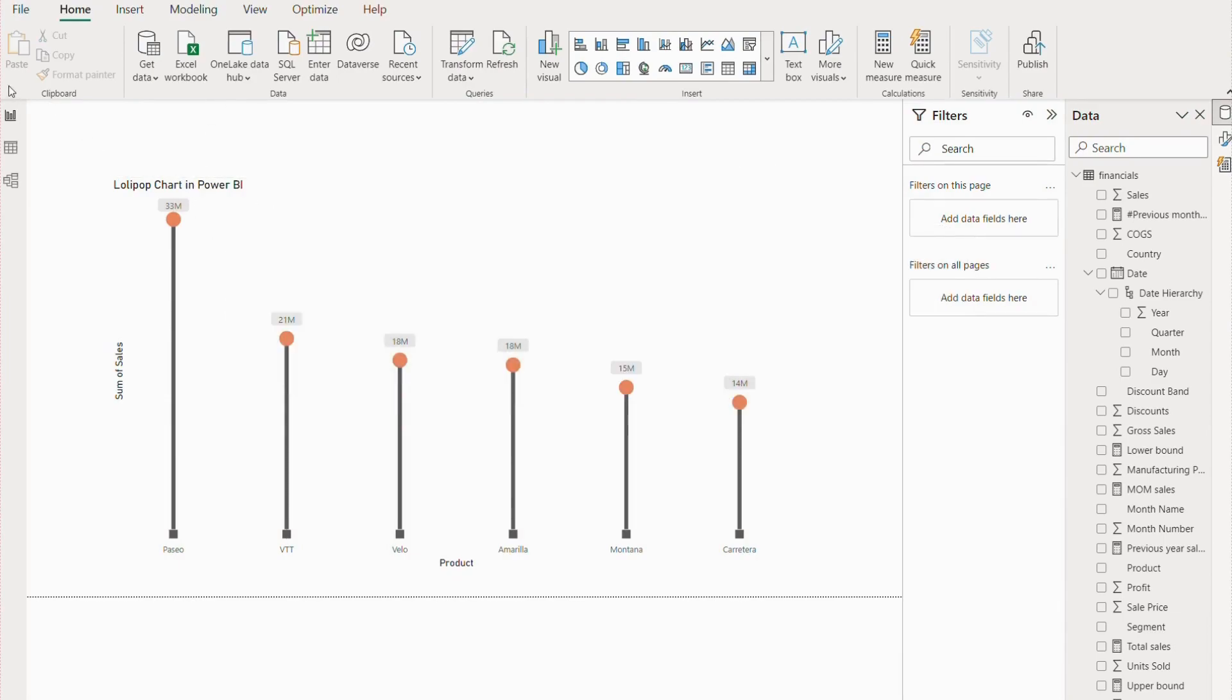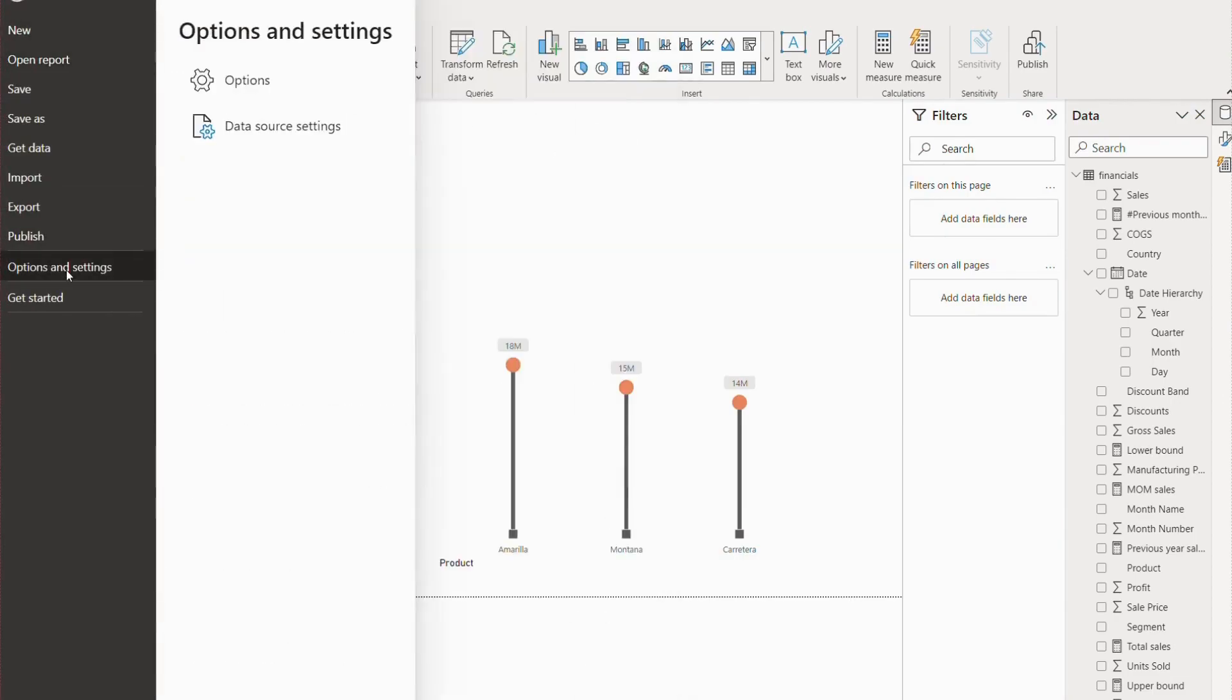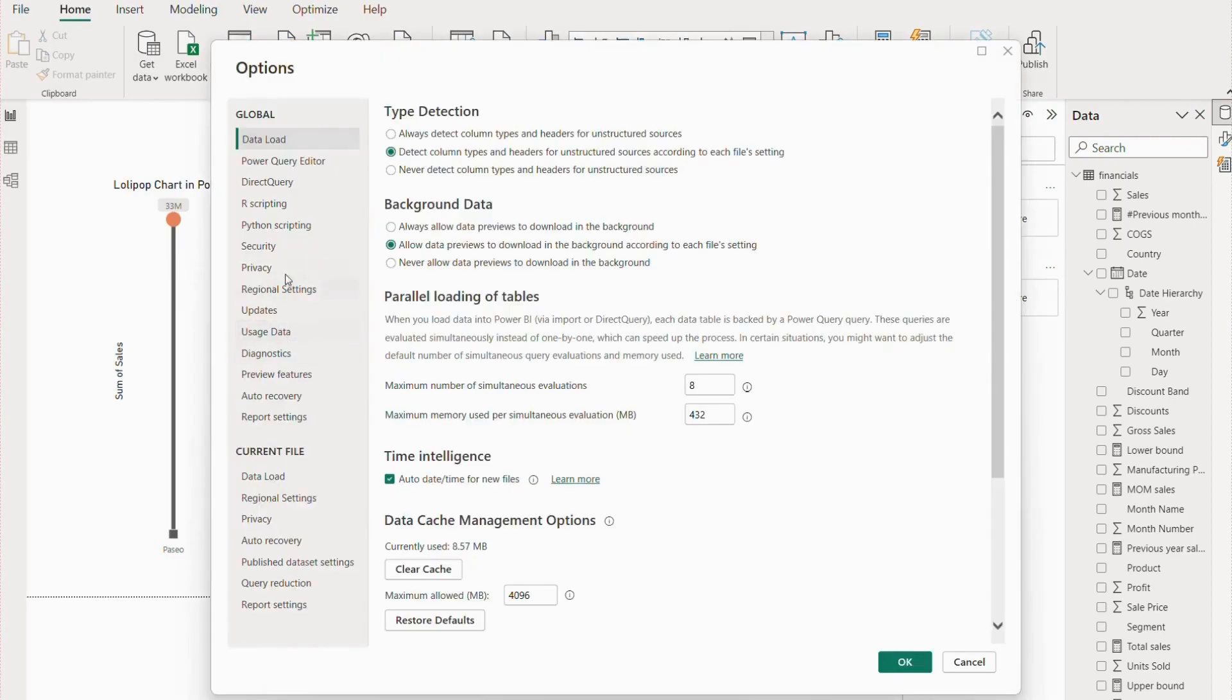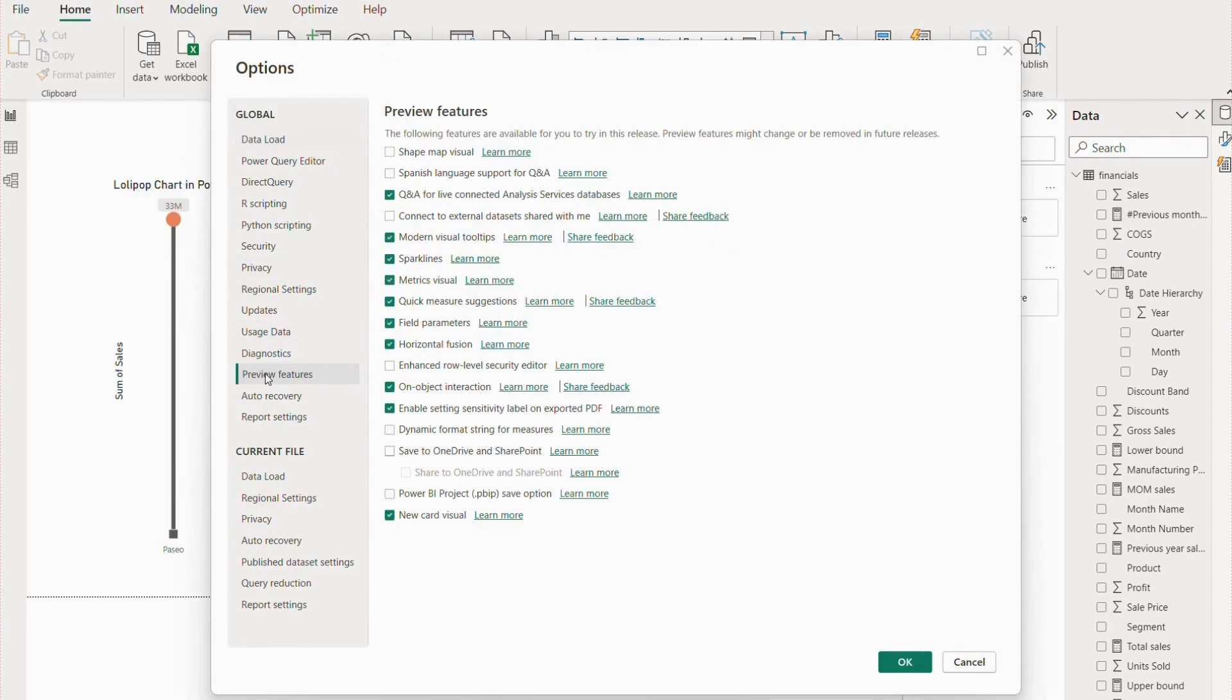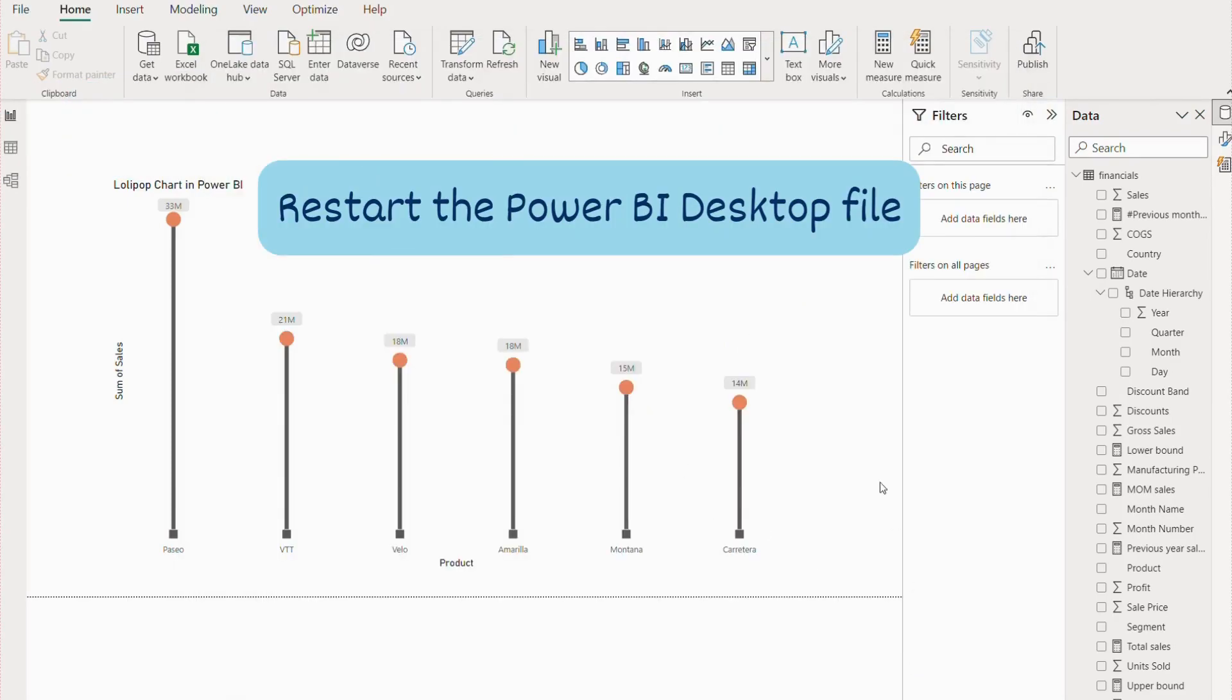Before doing that, we have to first enable the on-object interaction. Let's go to File, Options and Settings, Options. Then you will get the Preview Features and there we have On-Object Interaction. Once you enable this option, you have to restart your file.